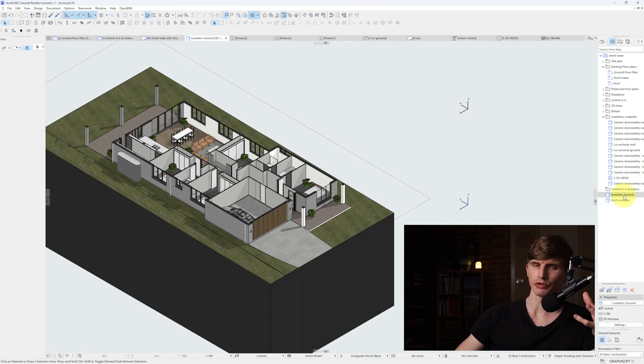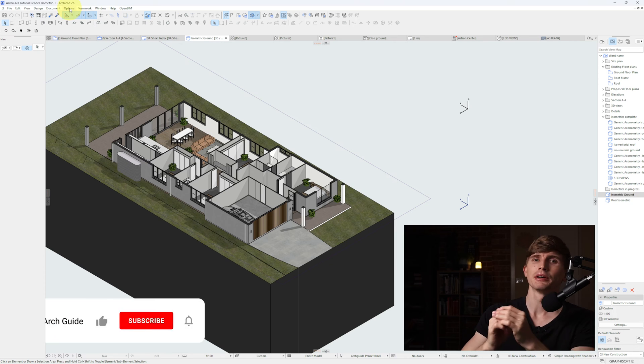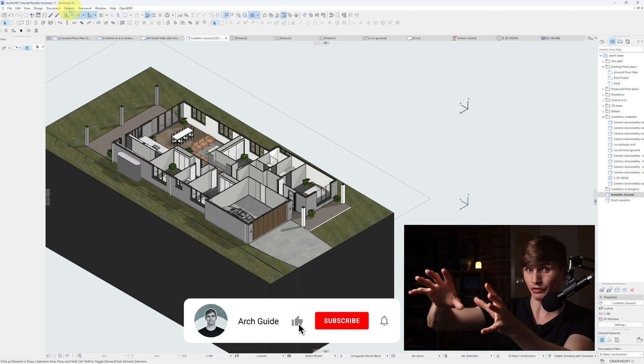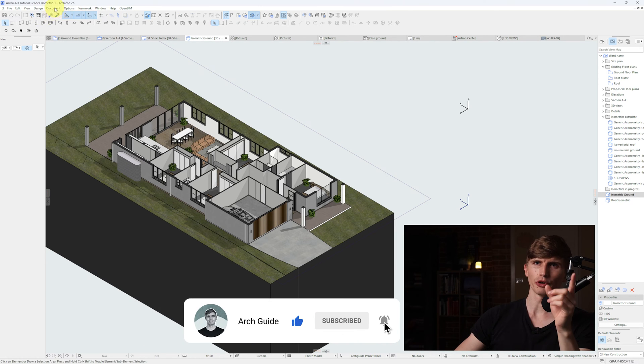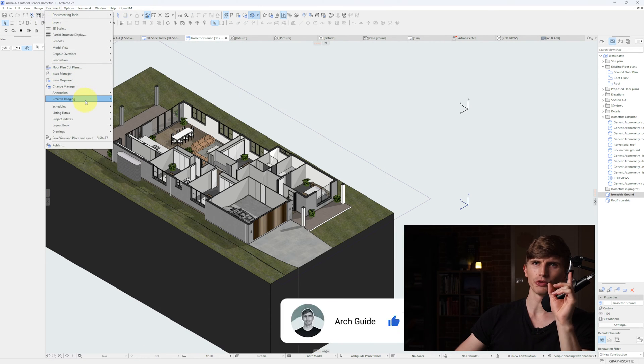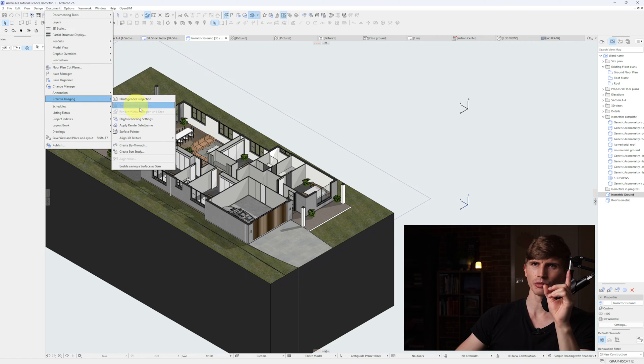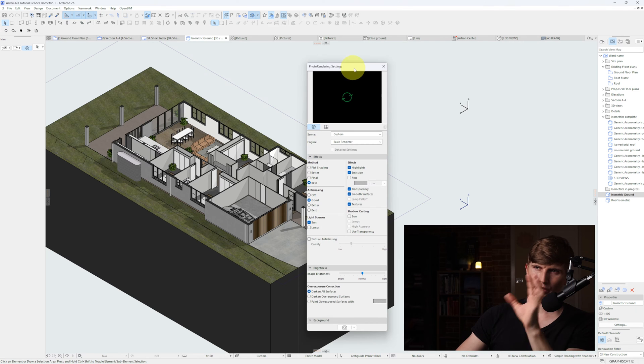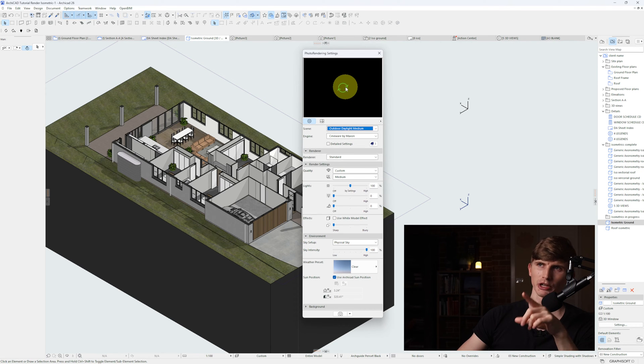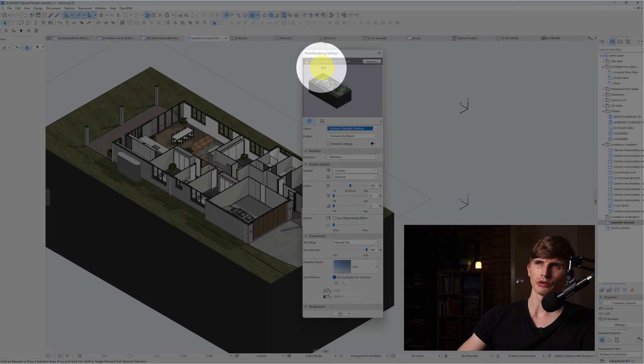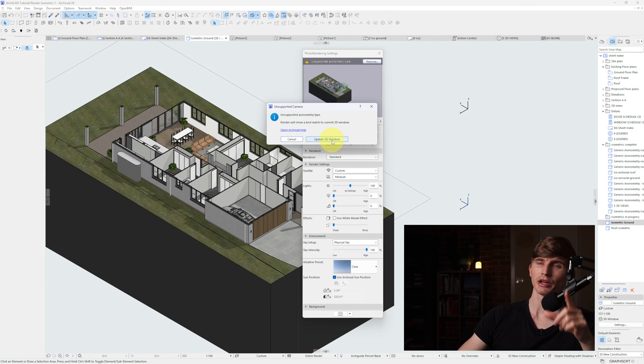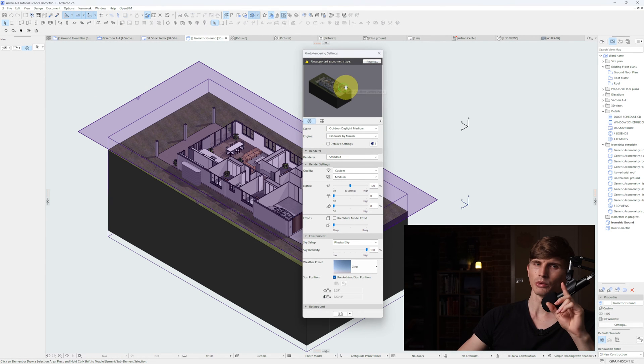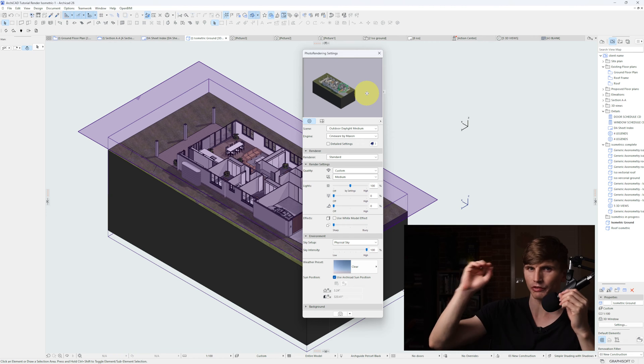That way I can flip between the two very quickly. Now to render this out we'll go to Options, Document, Creative Imaging, Photo Render Settings, which will bring up this panel here. Next we'll click this black space. It's going to give this little warning. We'll just click resolve and update 3D window. We'll click in the center again and this time it will give us a proper preview.